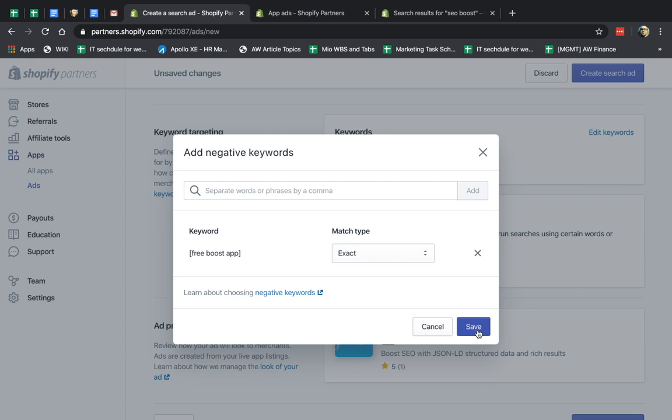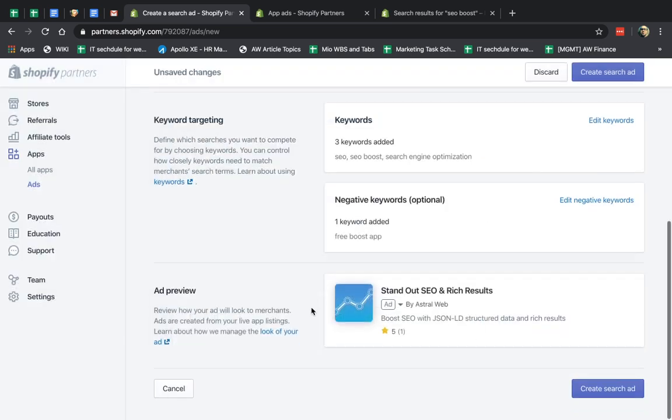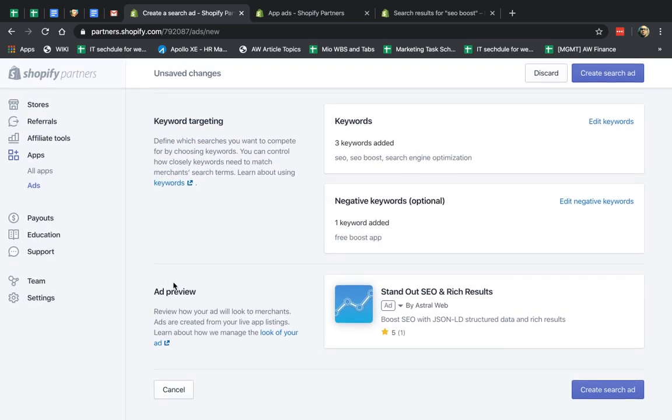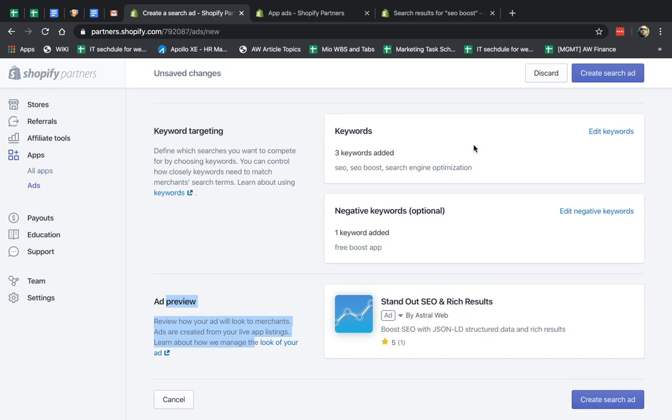If I click okay, I save my things. I can see the ad preview. This is just this information I specified in my actual app itself. I can't control how the ad looks. And I create the search ad.